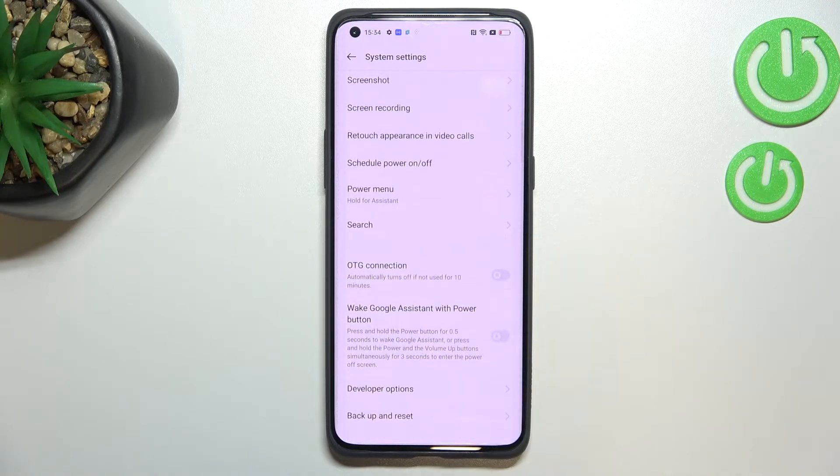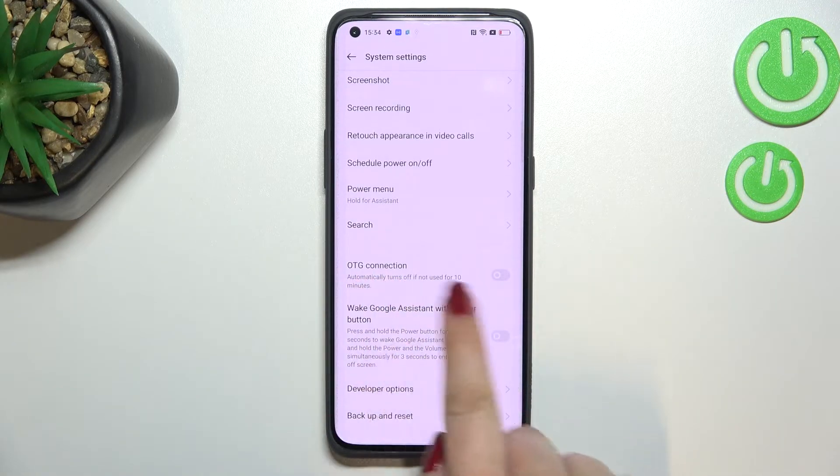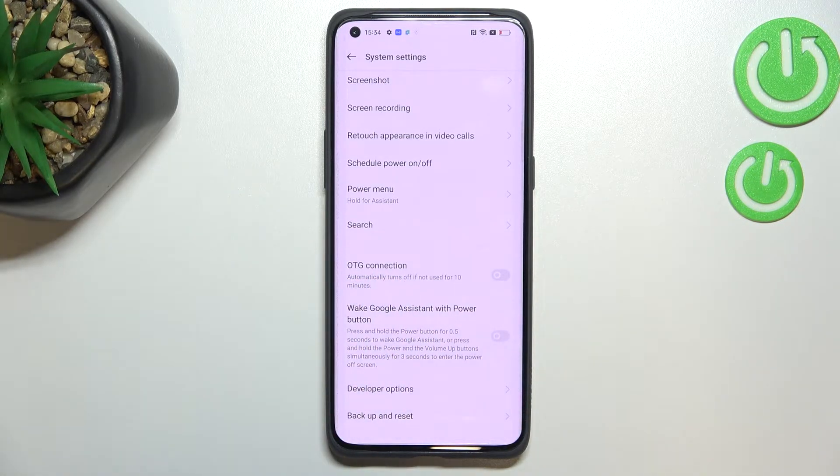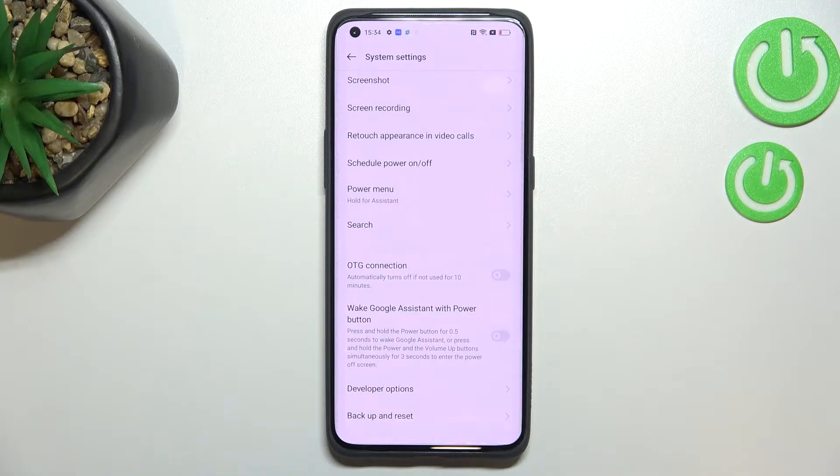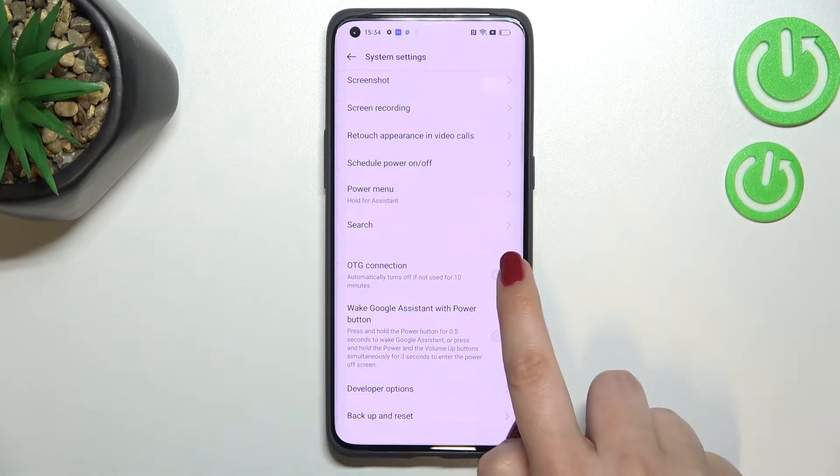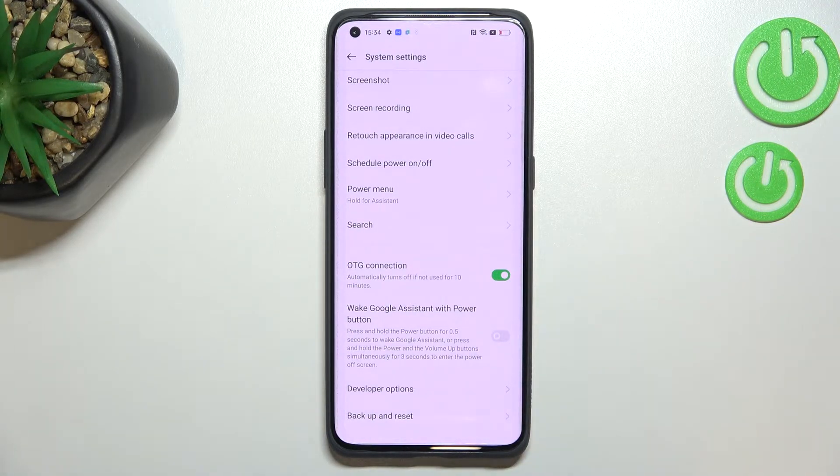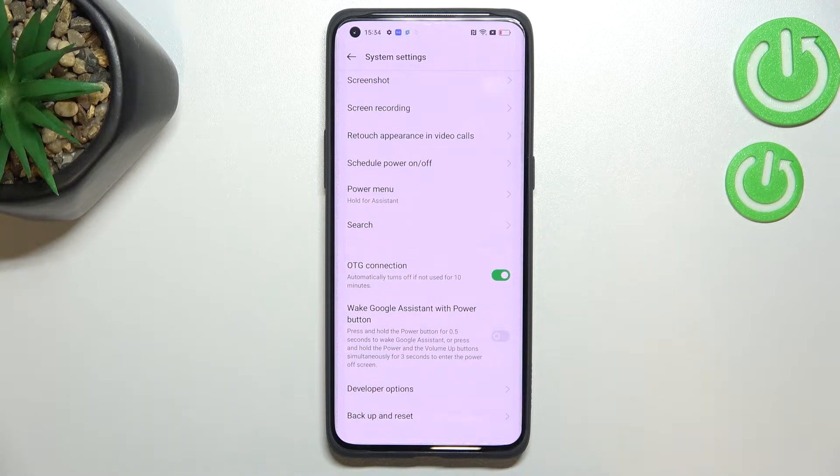Now let's scroll down again and as you can see we've got the OTG connection option which is currently turned off. So in order to turn it on just tap on the switcher and right now it is obviously active.